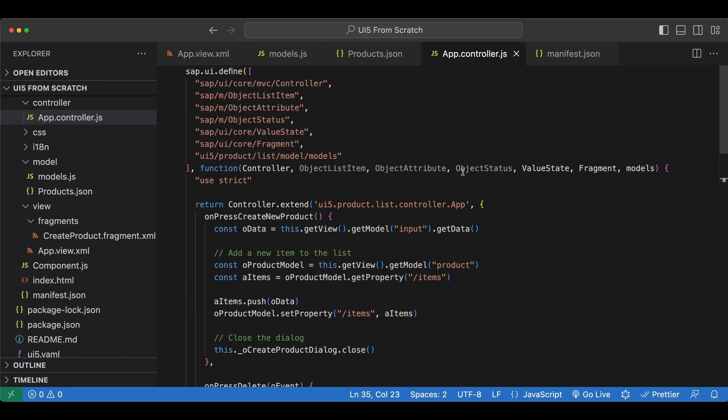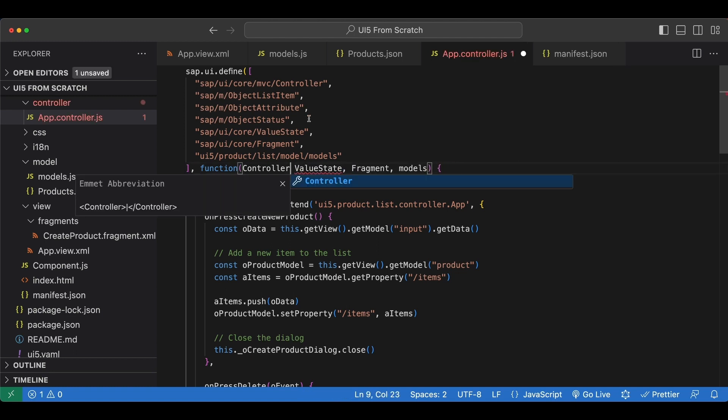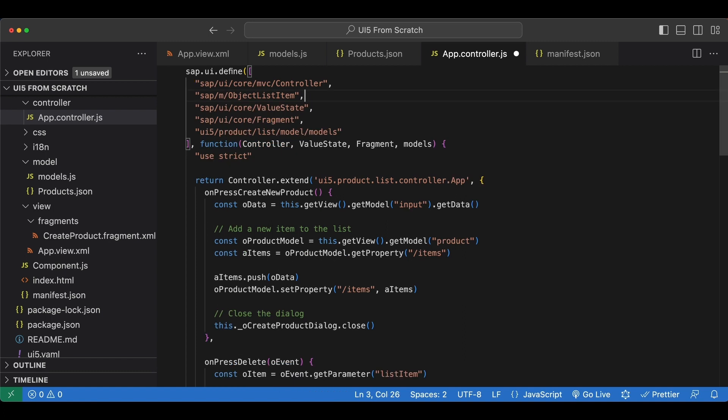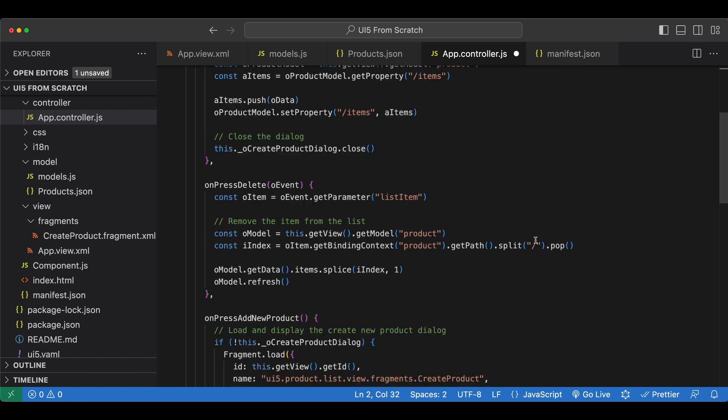Now inside our controller we no longer need these dependencies, so let's remove those. Status, attribute, and list item are gone.